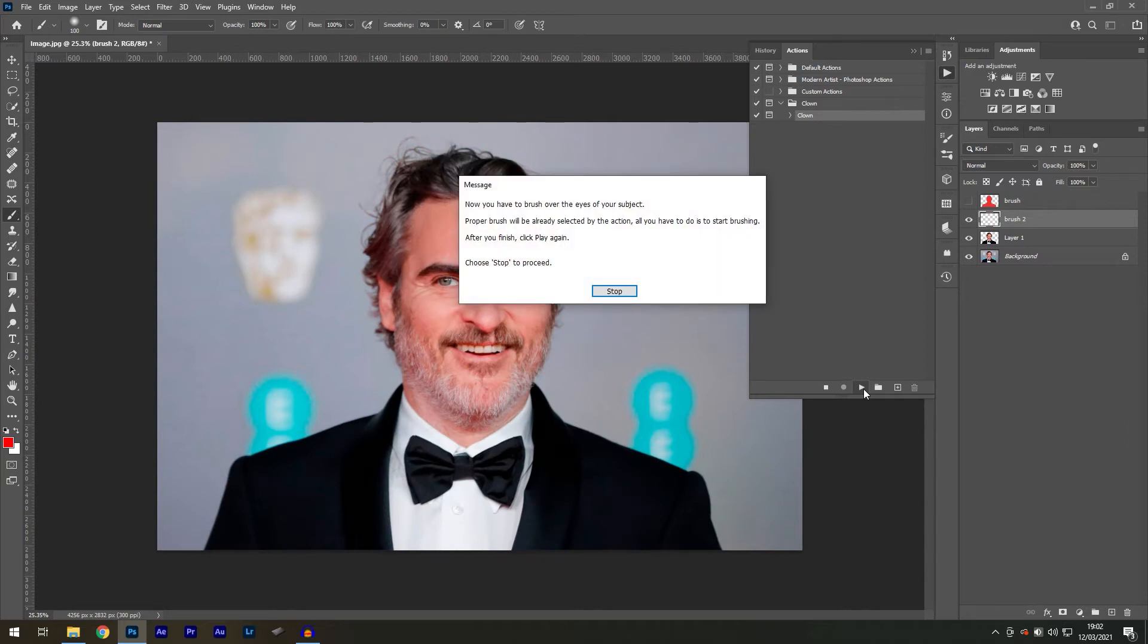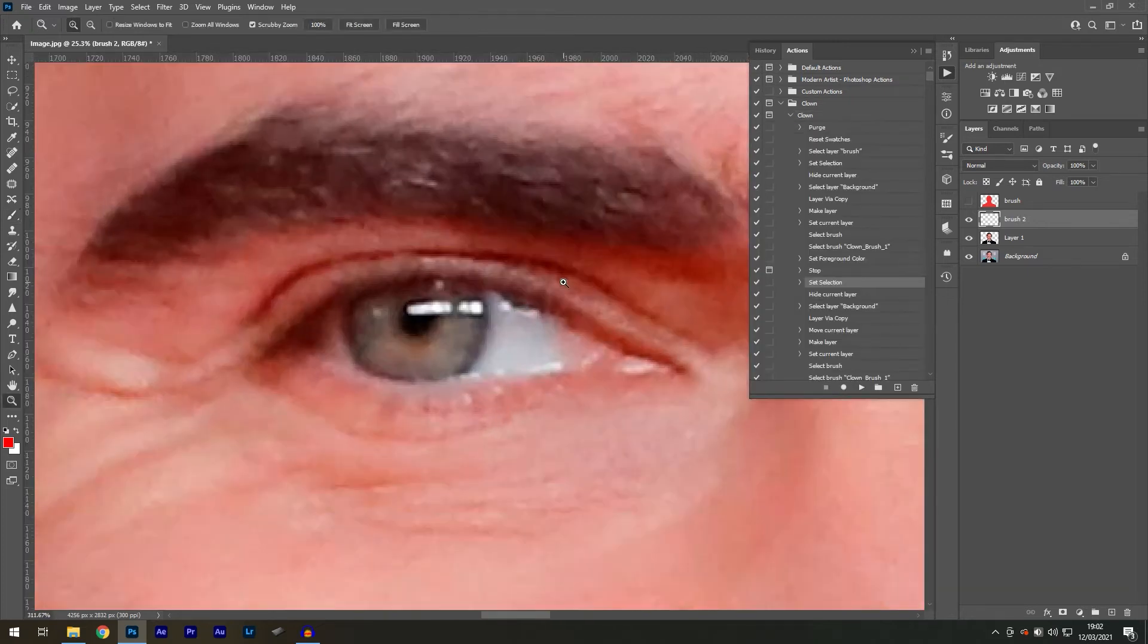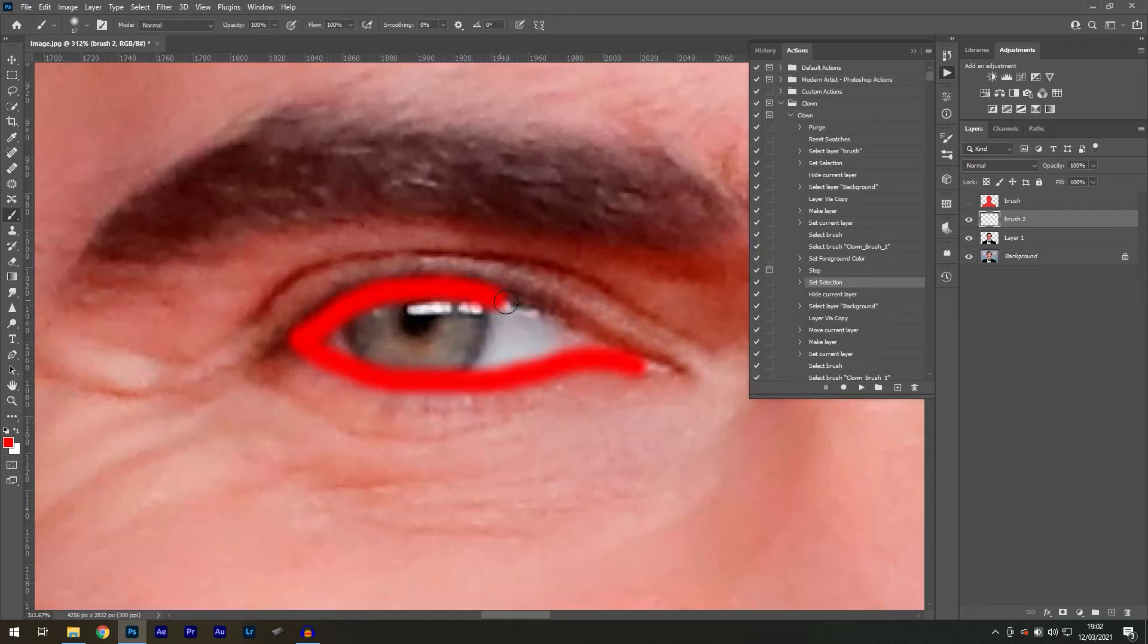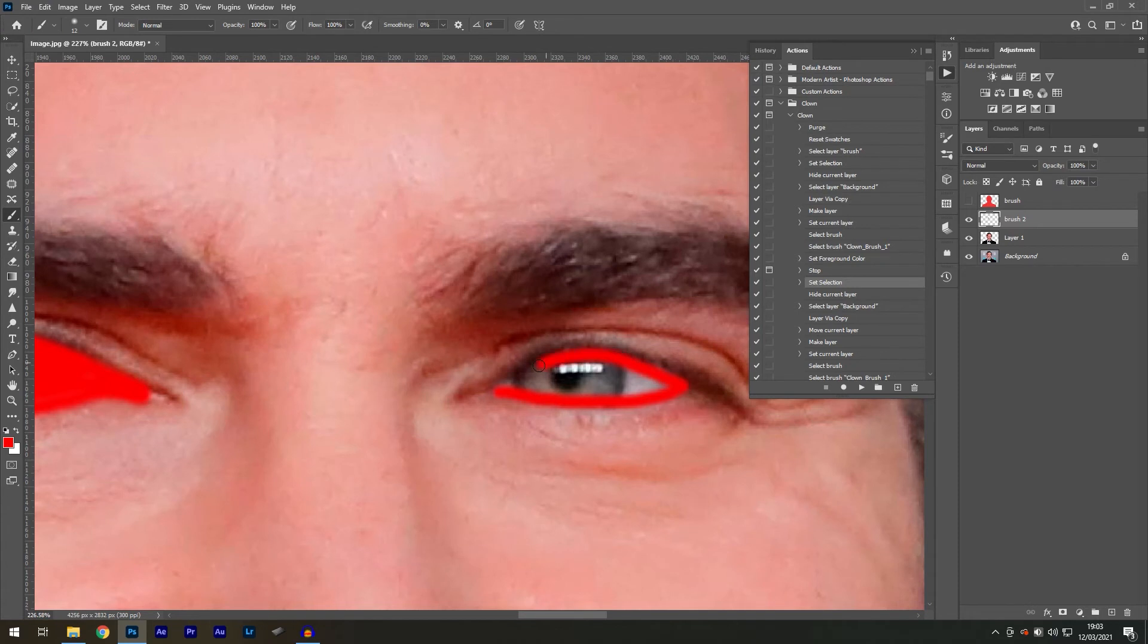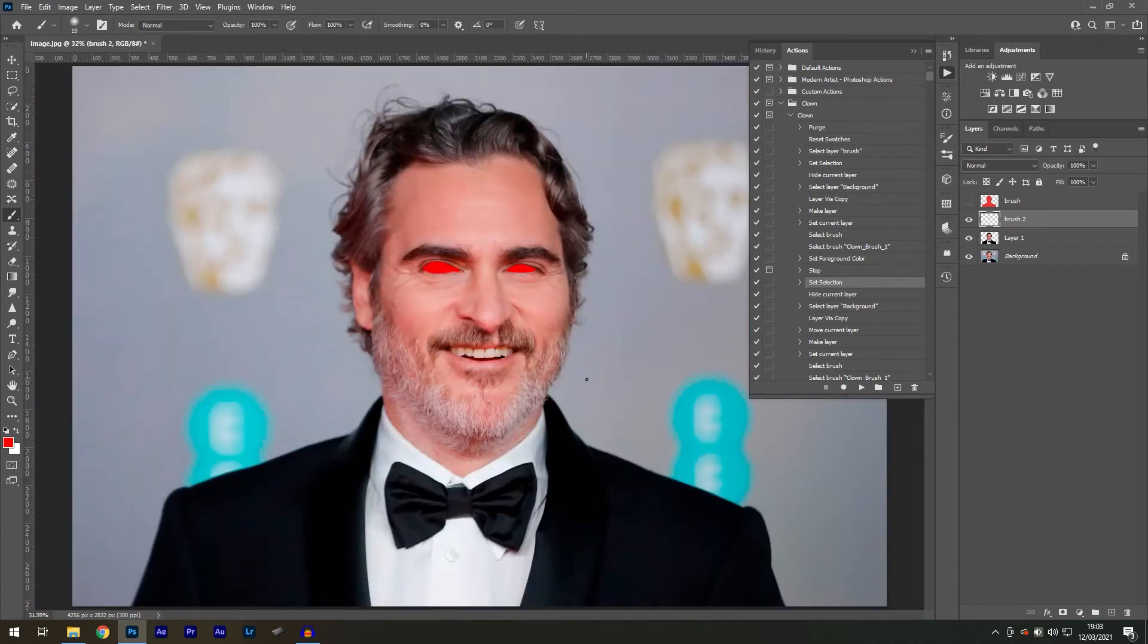You will see a message pop up stating that you should paint with your brush on the subject's eyes. Now use the brush to paint on this area, just don't change the hardness of the brush as it's intended this way. And once you're happy, press the play button again.